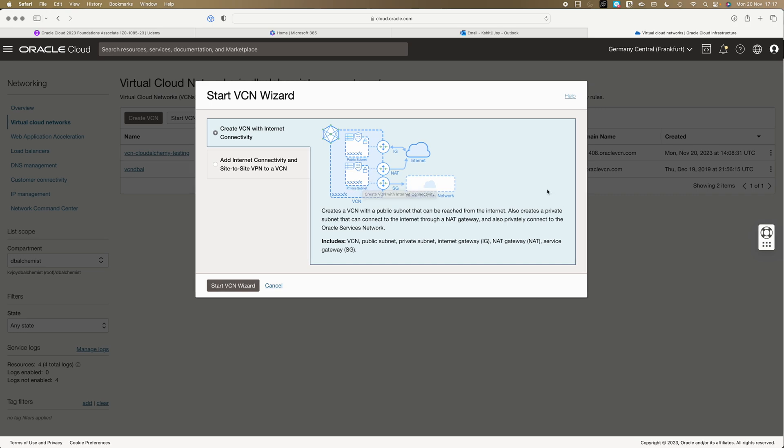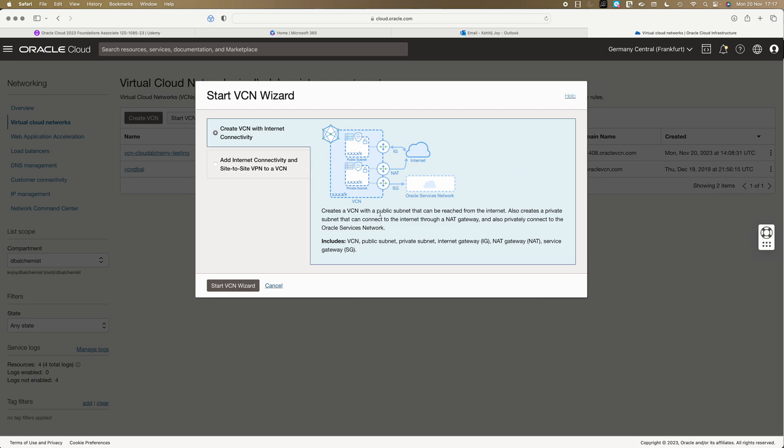The second one is your private subnet. What could be the use case? The private subnet is where you could keep your database servers. A perfect use case is if you want to download patches. From internet you can't reach the private subnets, but from private subnet you can reach the internet via the NAT gateway. Then we also have a service gateway. If you want to connect to various OCI specific services, let's say to the object storage, you can go via the service gateway. It creates a VCN with public subnet that can be reached from internet, also creates a private subnet that can connect to internet through NAT gateway and also privately connect to Oracle services network.